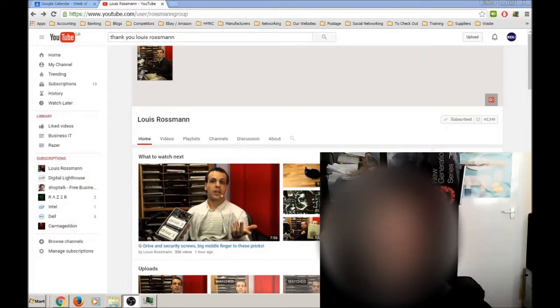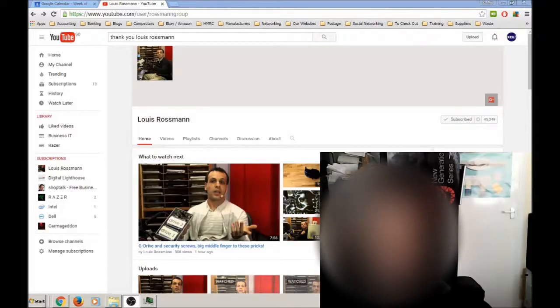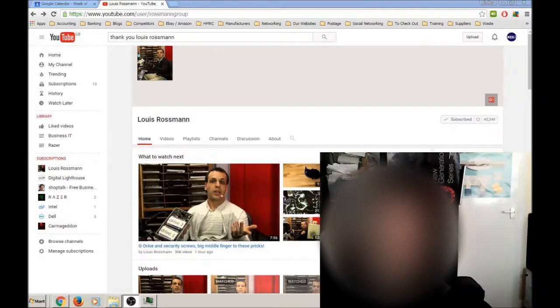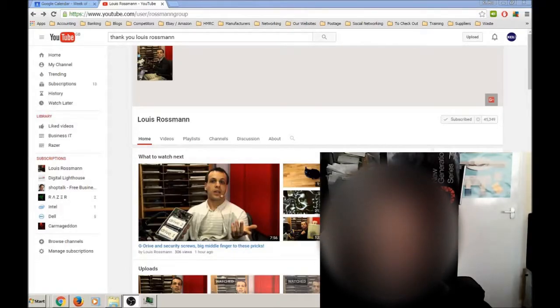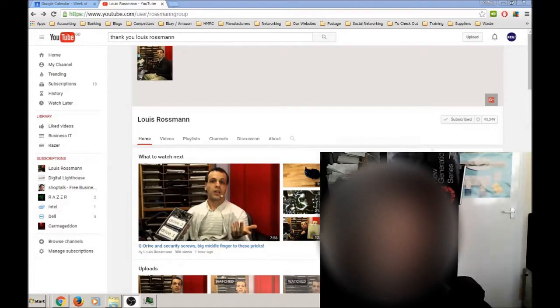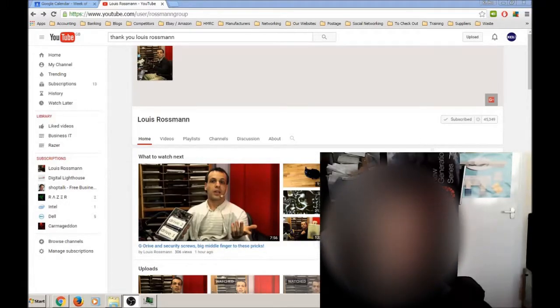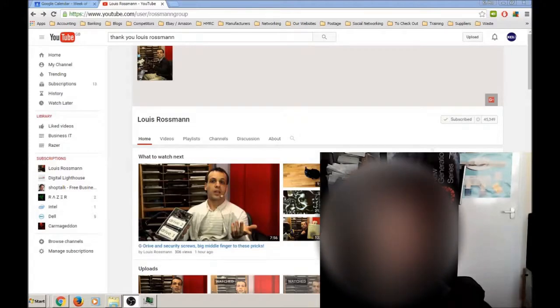Recently, he sort of expanded his YouTube channel to offer more of his thoughts on things, and those are really insightful to me as an IT business owner - finding out what his struggles are and what he thinks of other products. It's really insightful.